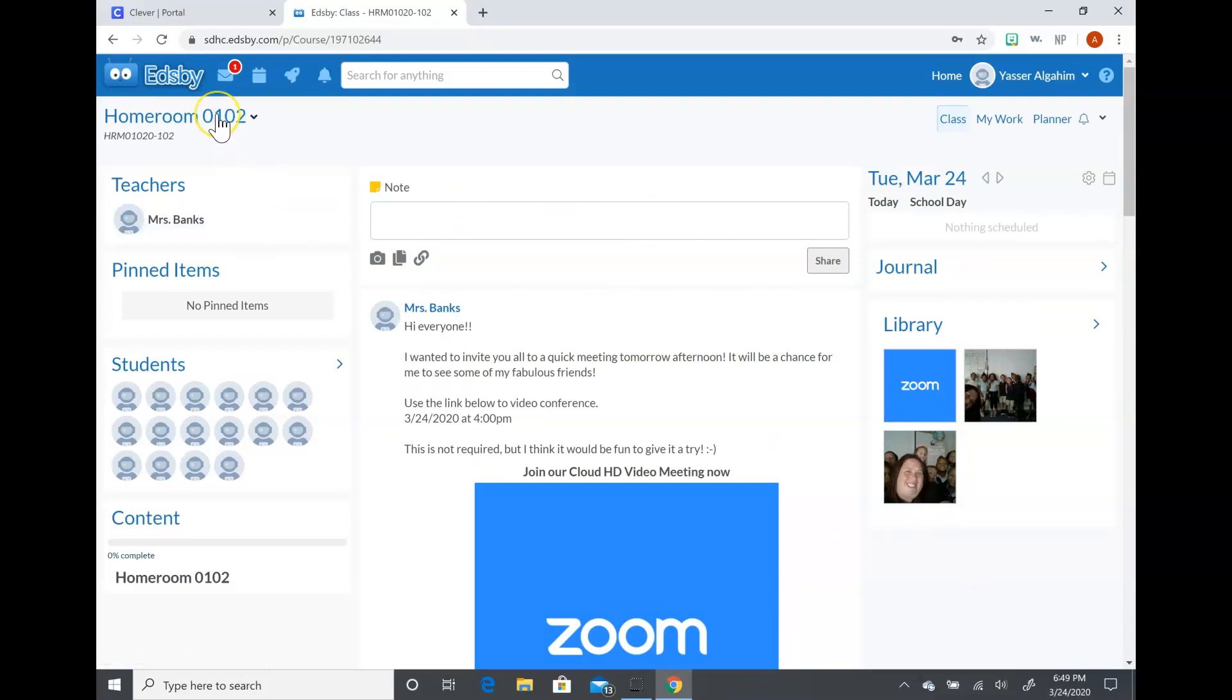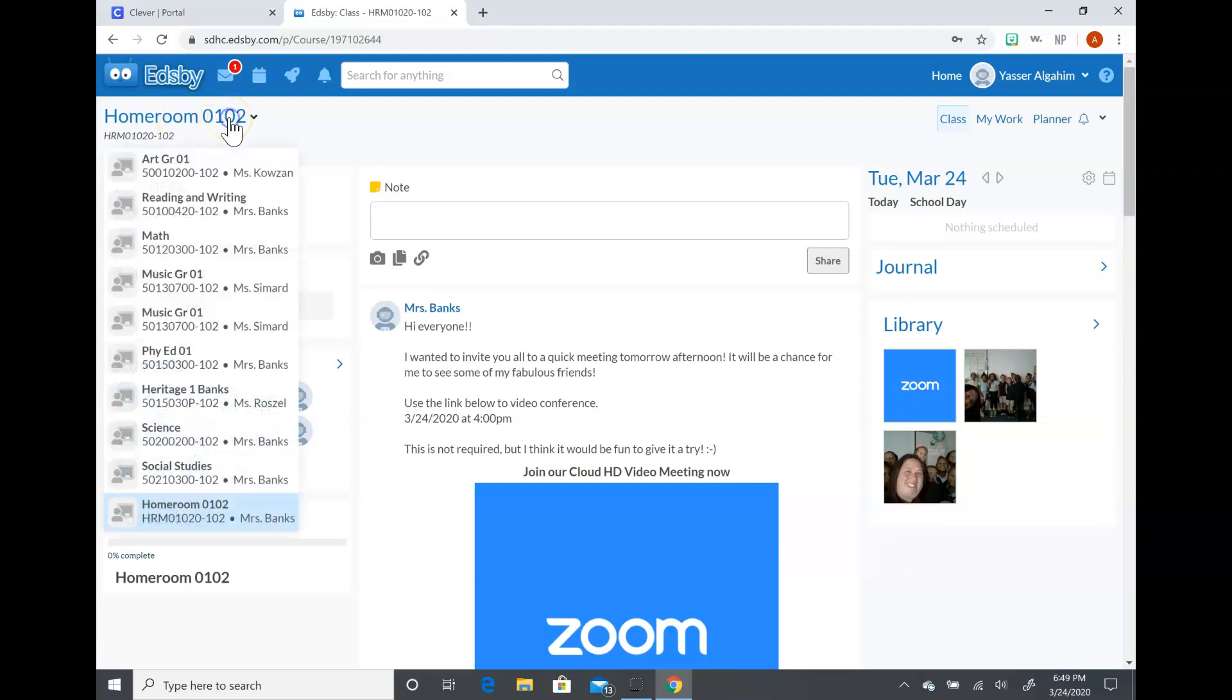Then right here where it says homeroom, they can click on it and then this is another way to toggle between the classes.